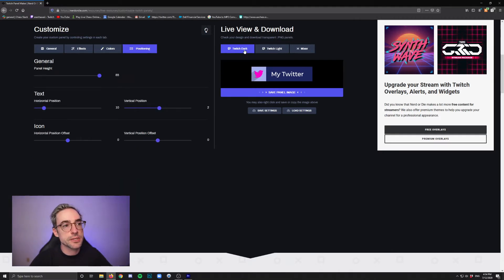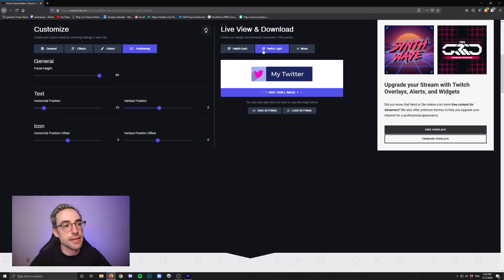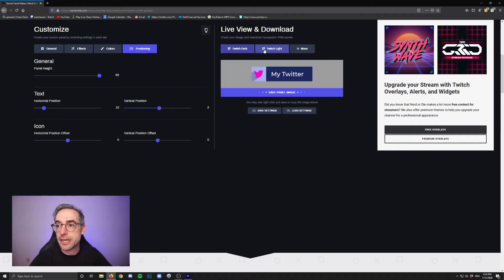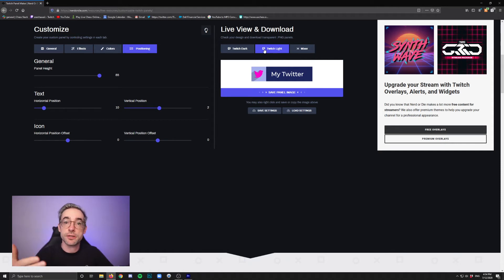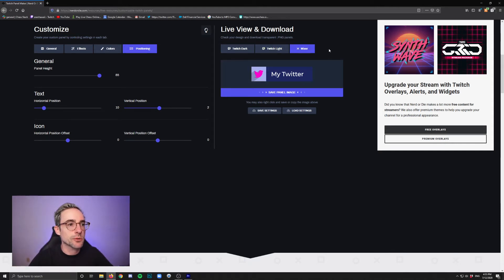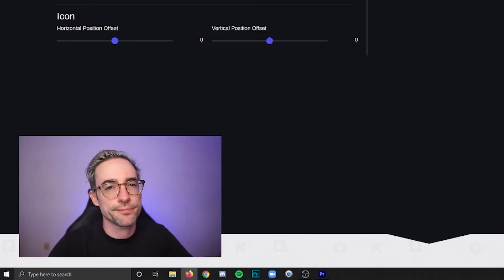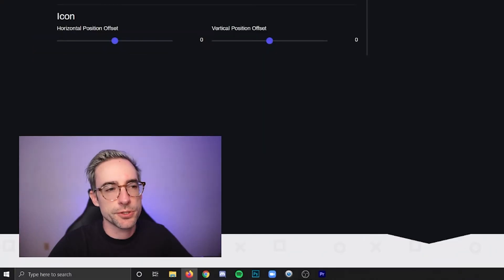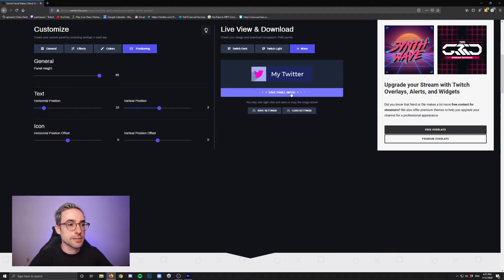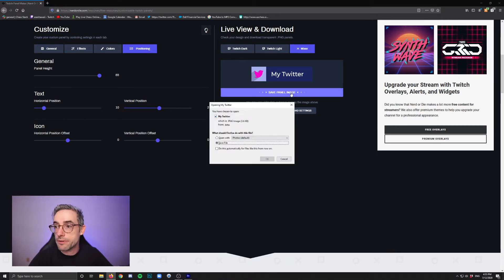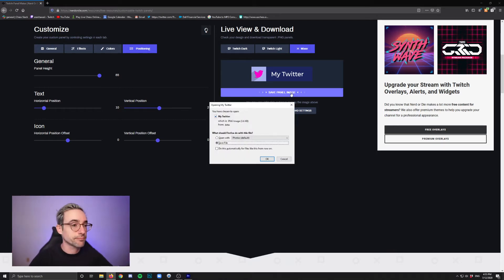And then what's also really neat is that you can kind of see up here Twitch dark and Twitch light so that you can see what it looks like based on whether they're in your channel using dark mode or not. Of course, there's a mixer one, rest in peace, too soon. And then you can click save the panel image to save it directly to your computer.